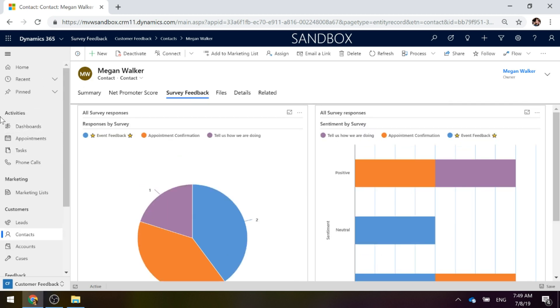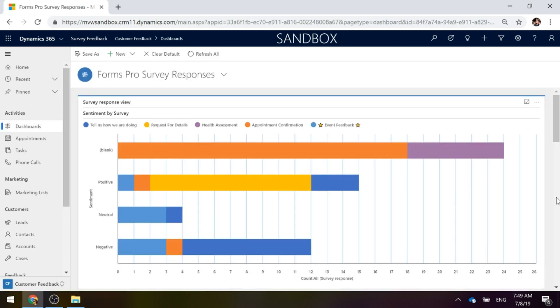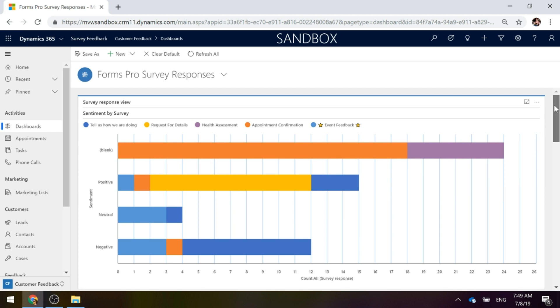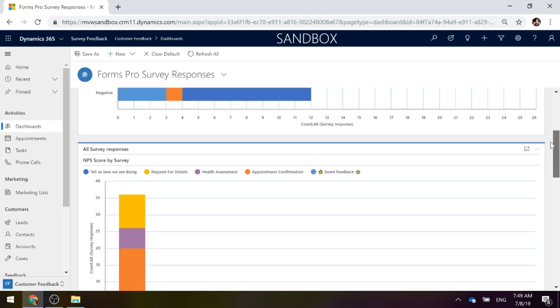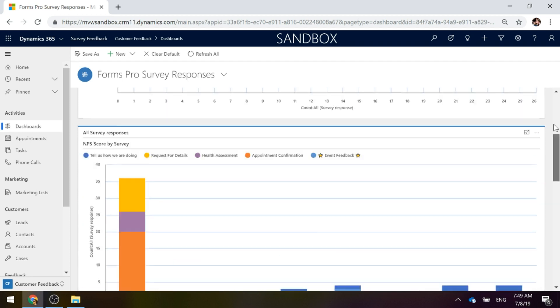Lastly, if we go up to our dashboards, we can see that we can put these charts on a dashboard just like you would in any regular scenario that's not about Forms Pro. You're just going to go ahead and create your dashboard and then add on whatever charts you want to see on that dashboard.